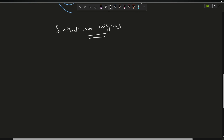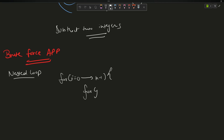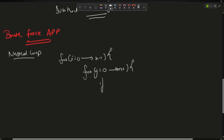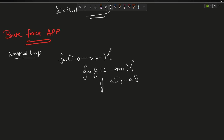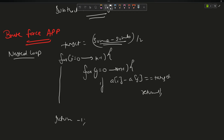The brute force approach uses nested loops: for i from 0 to n-1, for j from 0 to m-1, compute target = (sumA - sumB) / 2. If a[i] - b[j] equals target, return 1. If no pair is found after both loops, return -1.